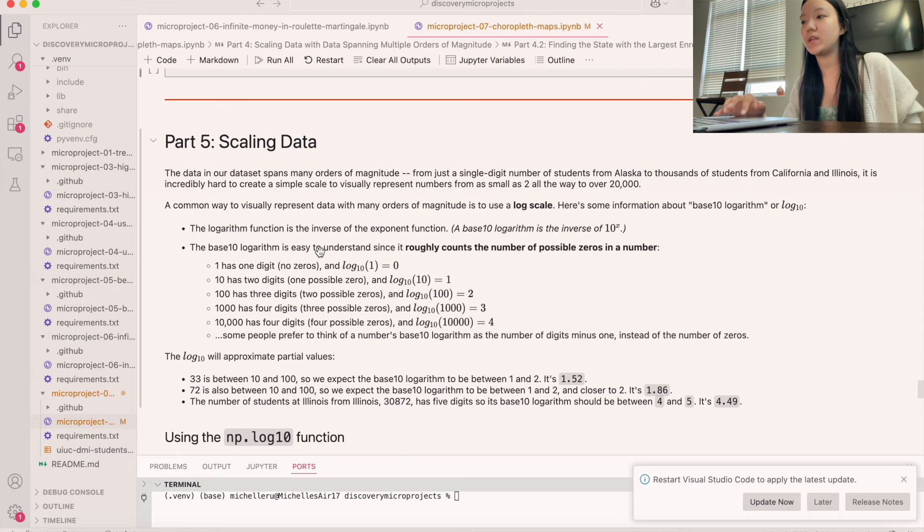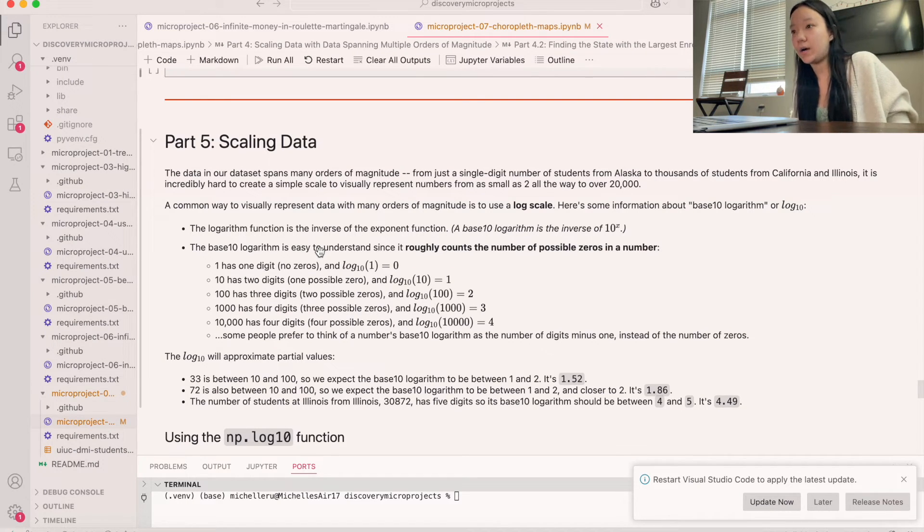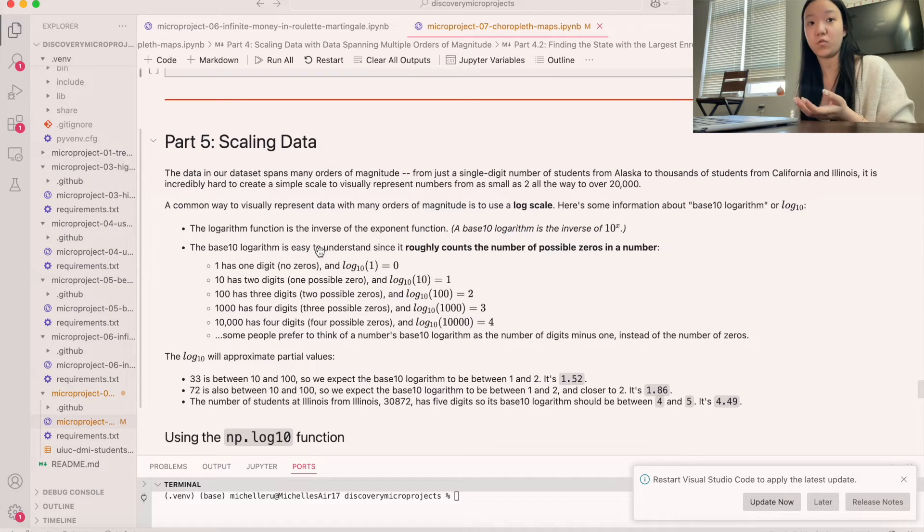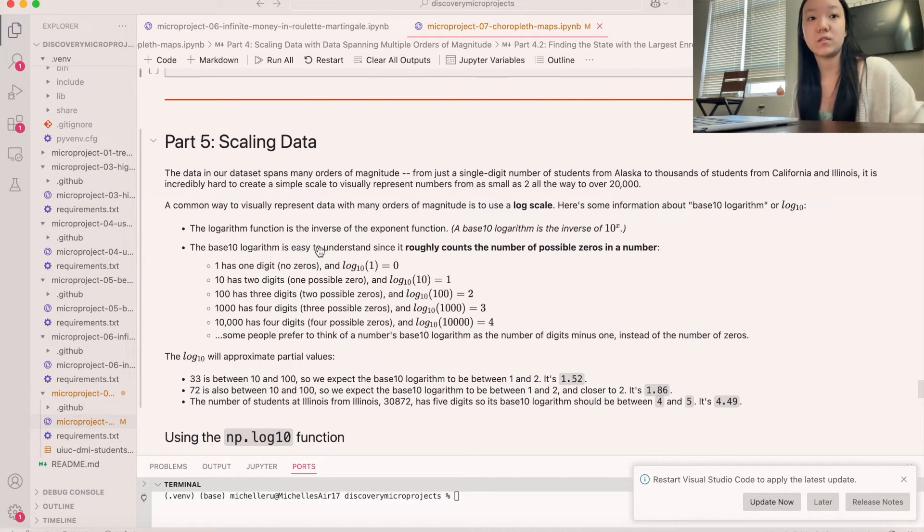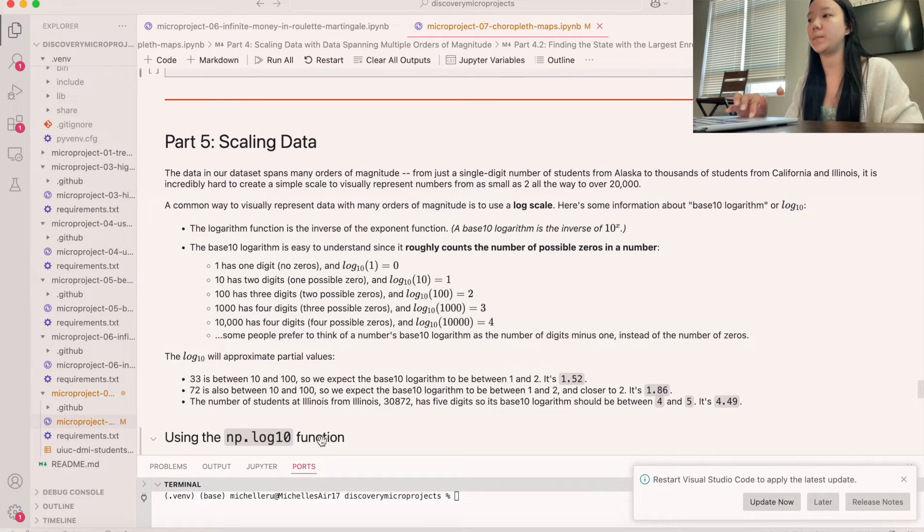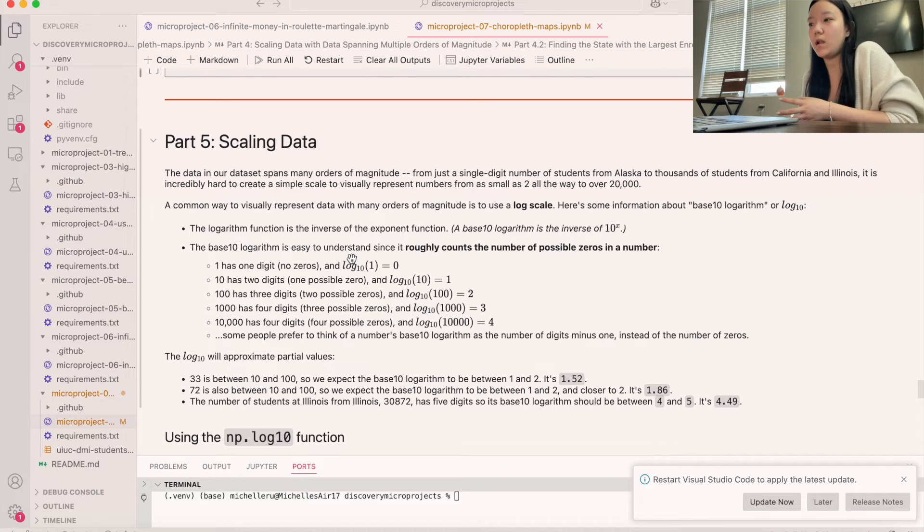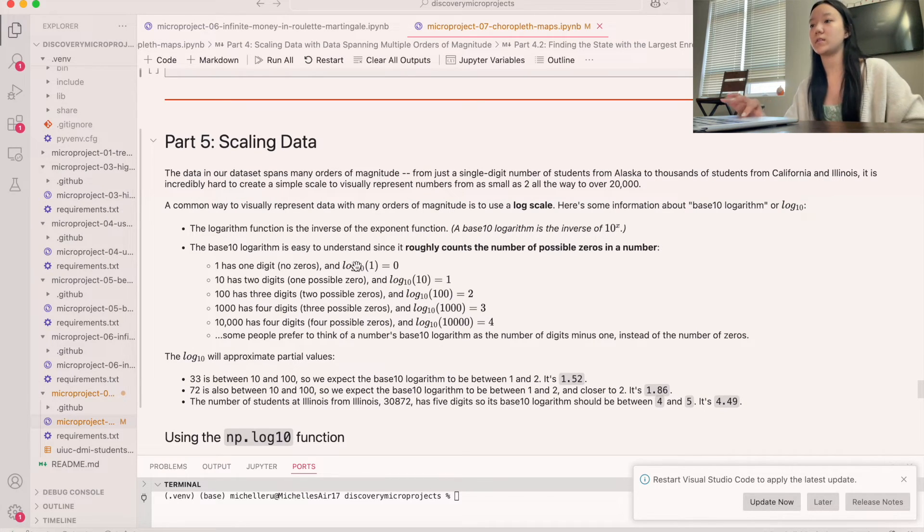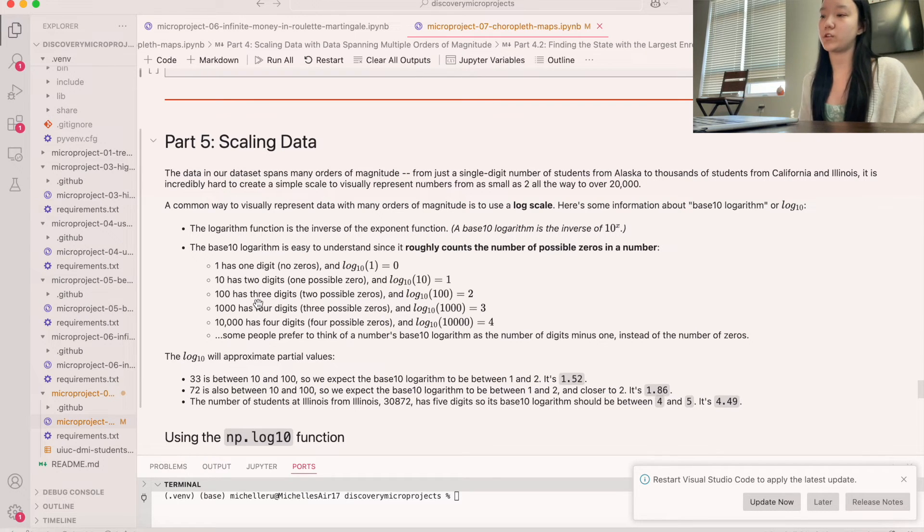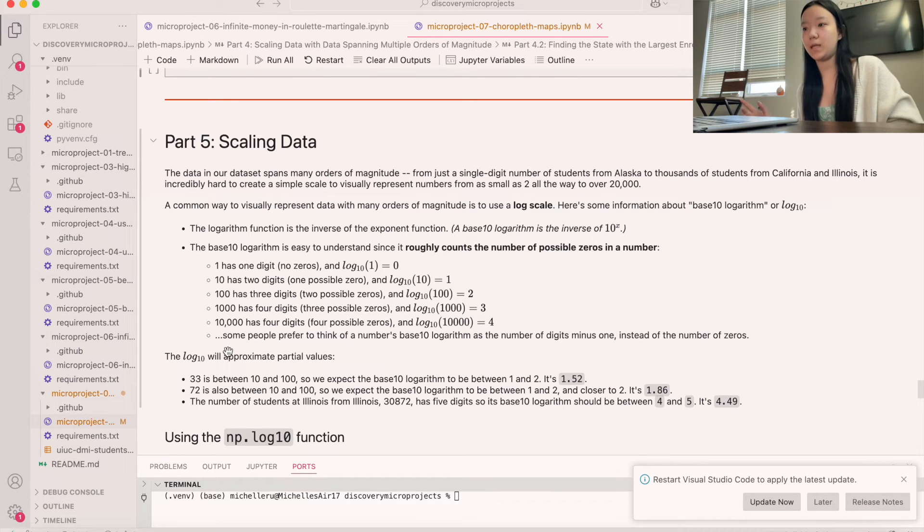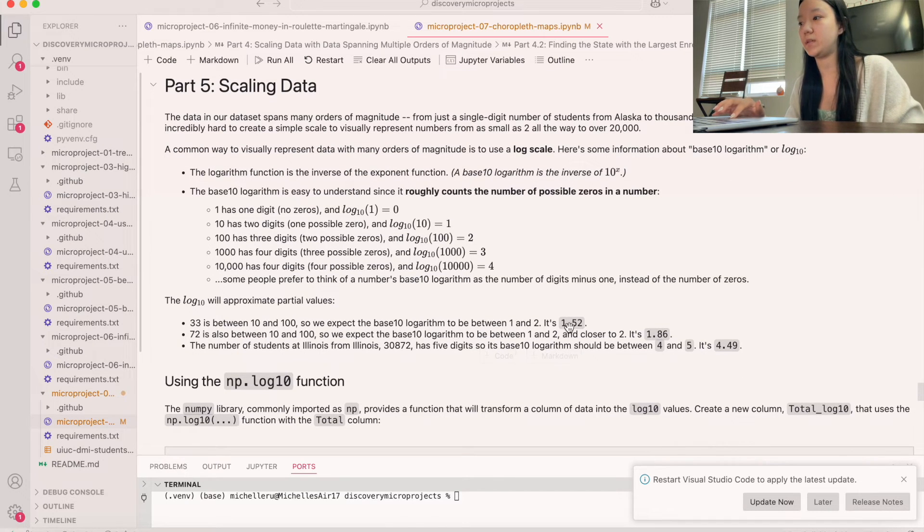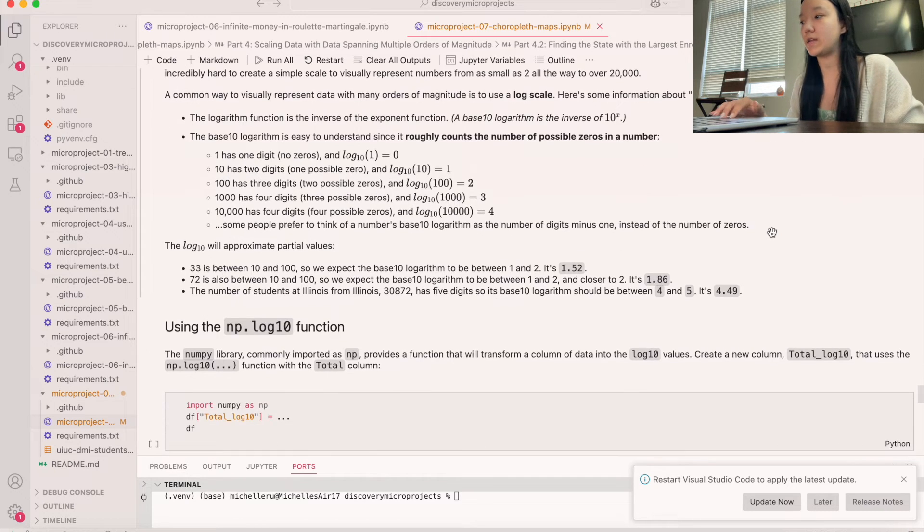All right. And so now what we're going to do is we're going to do scale the data. And so if we look at our data, like we have states where there's like thousands of students and we have states where there's literally like two. Right. And so a common way that people scale things is by using a log scale. So this is like a logarithm scale. And you can read up on this a little bit, but basically it allows us to scale based on by the number of possible zeros in a number. Right. So one has no zeros, 10 has two digits, one zero, one hundredths, three, so et cetera, et cetera, two zeros, three zeros, four. And so log is going to be able to give us basically a way of scaling things. So like 33 is going to be like 1.52, 72 is going to be 1.56, and et cetera, et cetera.